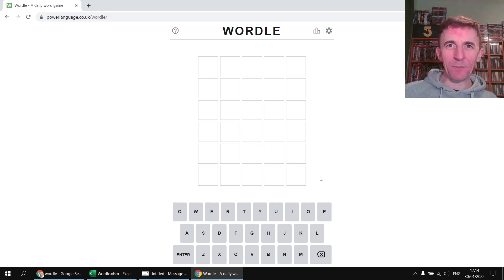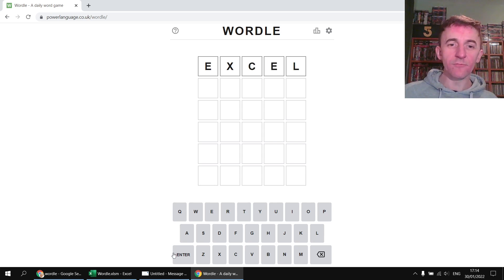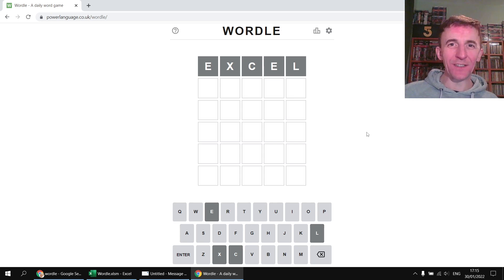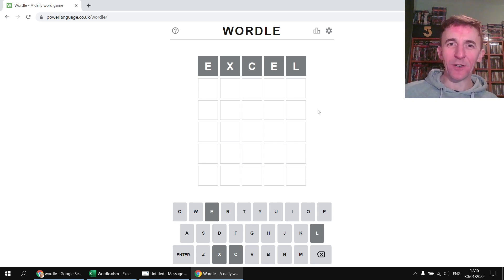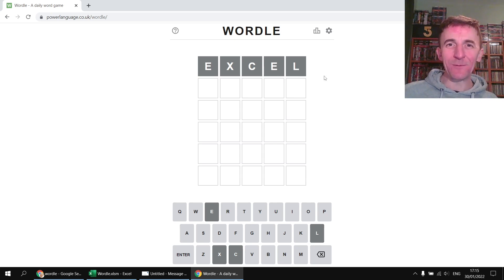So for example here I could enter the best possible word which would of course be Excel and when I enter the word the game tells me how close my guess is to the real word. Clearly I've done a terrible job here because when everything remains grey it means none of those letters are in the word.